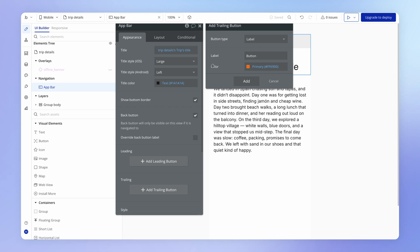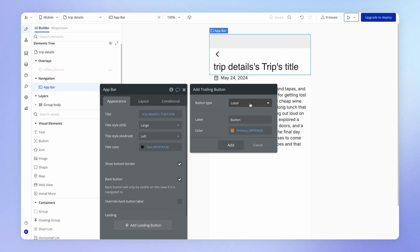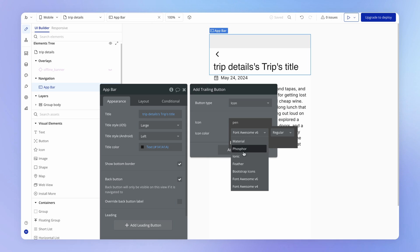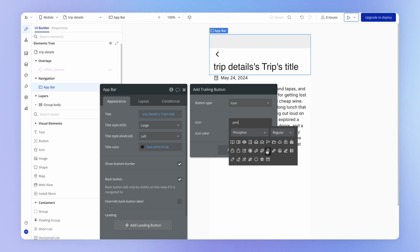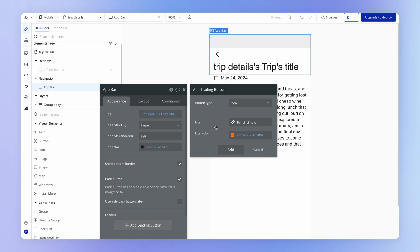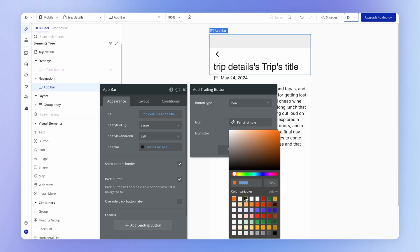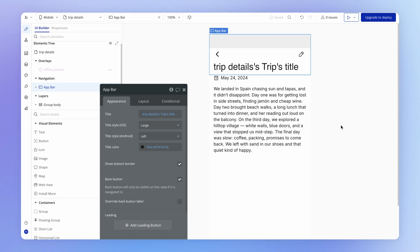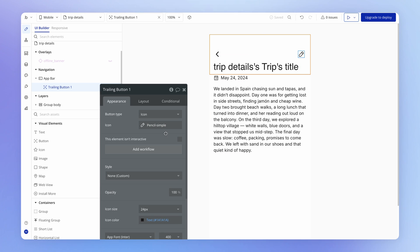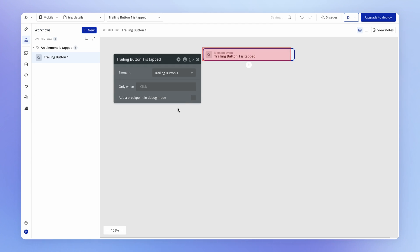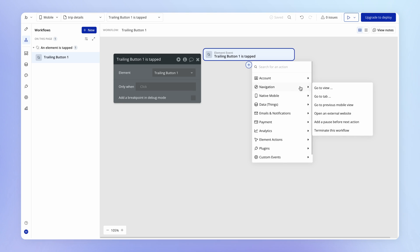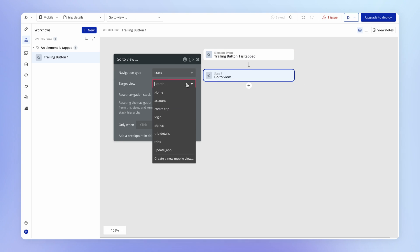I'm going to add a trailing button here and make this a little pencil icon. Let's make sure that we're using the Phosphor icon library, because that's what I have been using thus far. I'll set it to be a black symbol. And when this is clicked, if I go and add a workflow, we're going to show that same form that we already have existing, which is the create trip view.